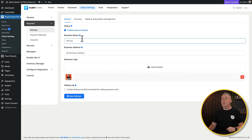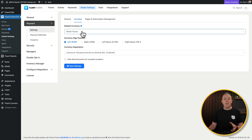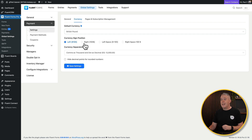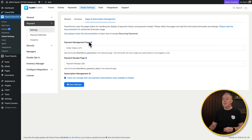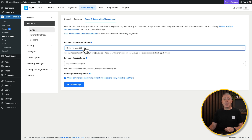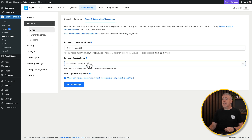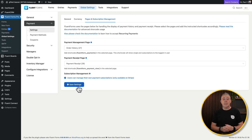Fill out your information, upload your logo, and you're done there. Hop over into currency, set up what currency you want to use and any other configuration options. Then there's pages and subscription management — even if you're not using subscriptions, it's worthwhile setting this up. You need to create two pages: a payment management page and a payment receipt page. Create blank pages for both, select them inside here, save your settings, and the basics are done.